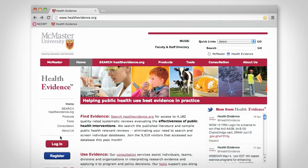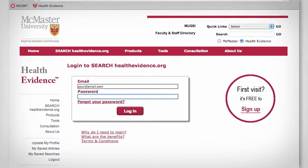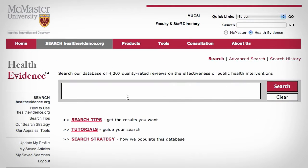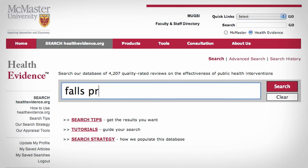Now you can log in to start your search. There are a few ways to search our database. You can type your terms into our basic search, just like you would with any search engine.